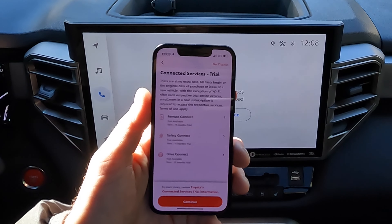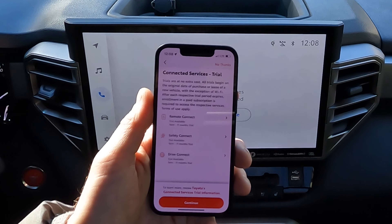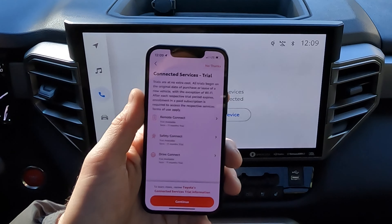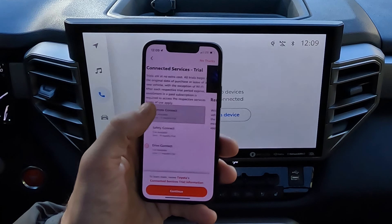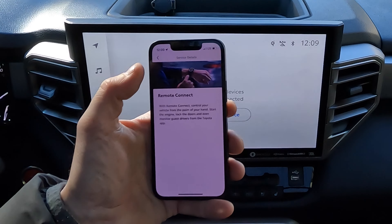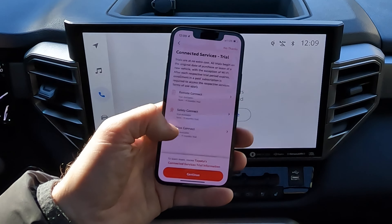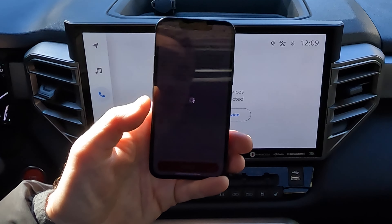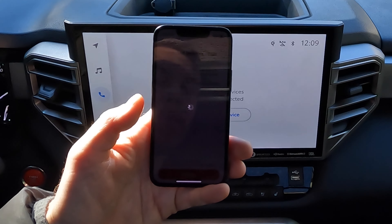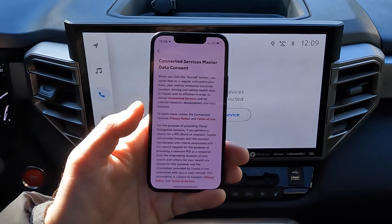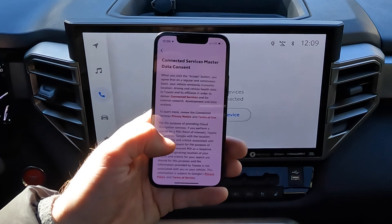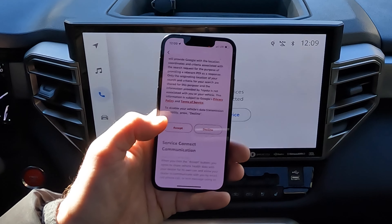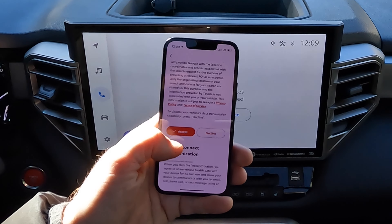Now in your phone, you're also going to get this screen here. It's going to ask you to confirm whether you want some of the trial periods for the remote connect, safety connect, and drive connect. If you click on each of these, it's going to give you a description of what is included with each of these subscription services. Once we've done that, we're going to click on continue, and then it's going to give you a consent if you want to do the trial period of these various items.